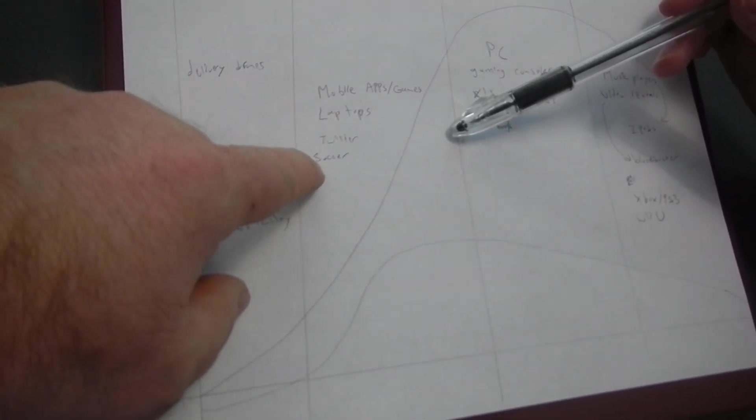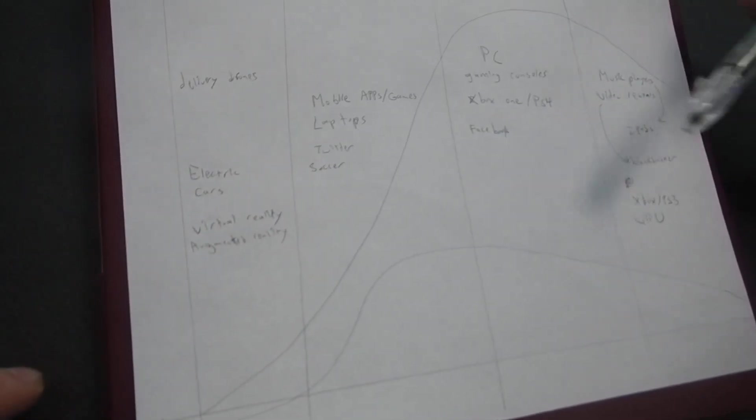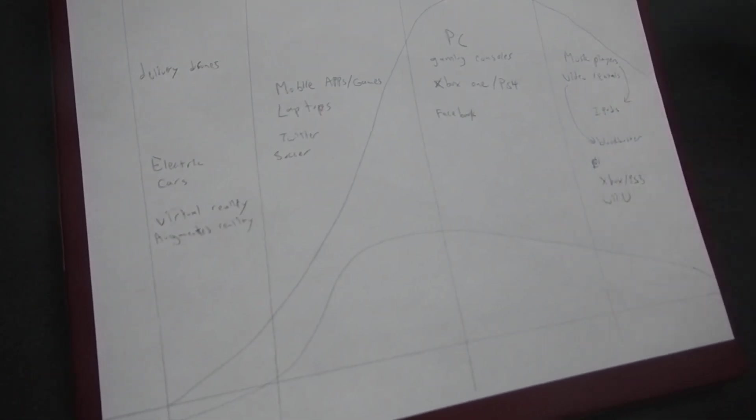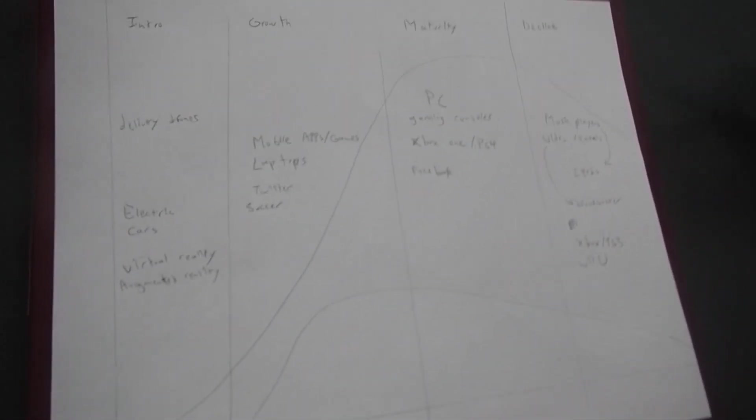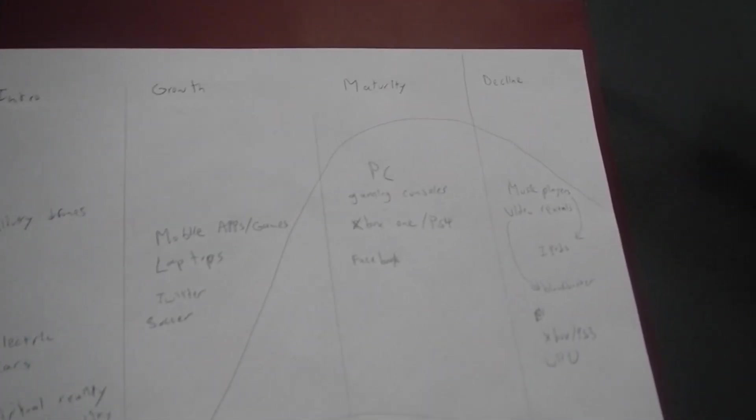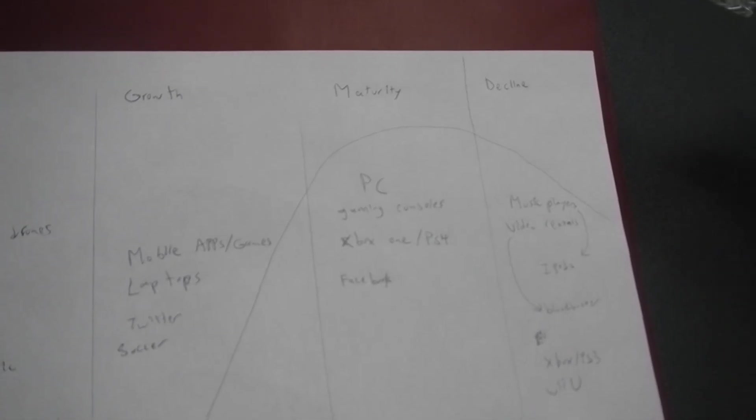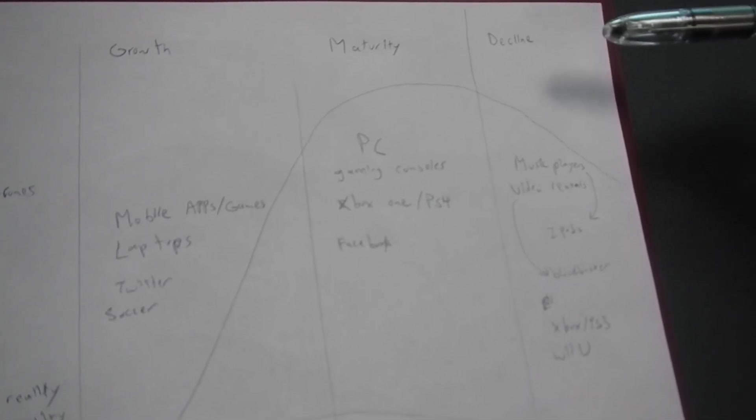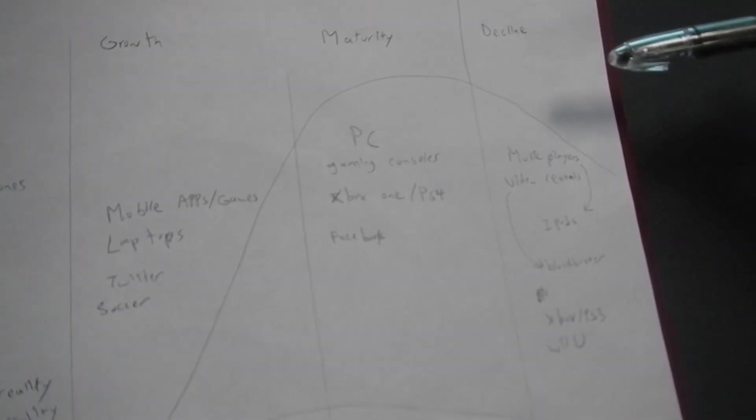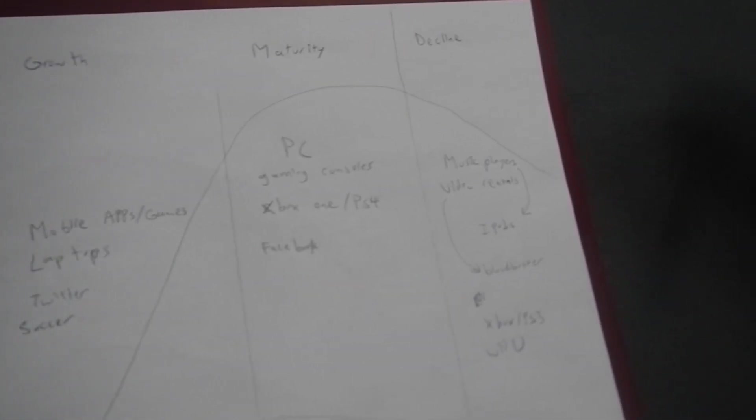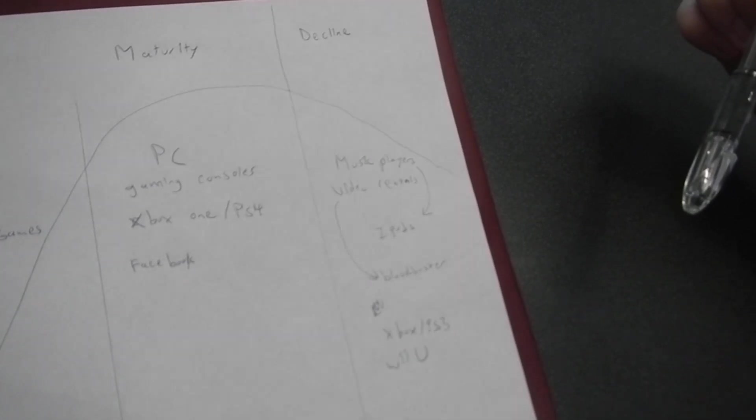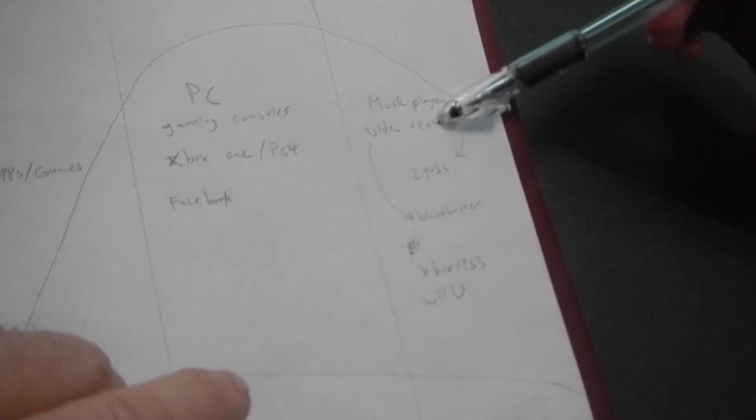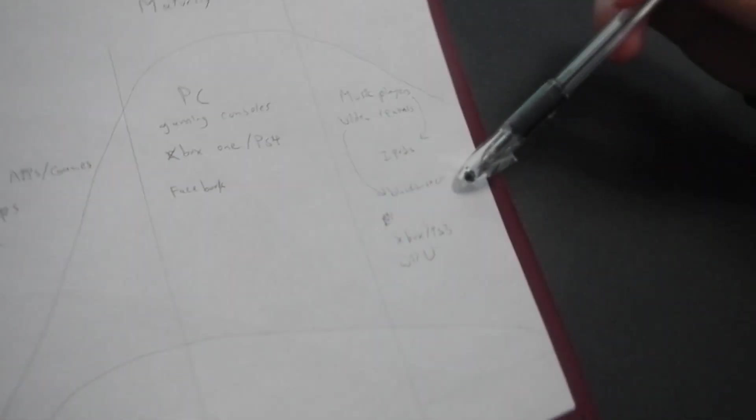What's soccer mean? A whole soccer sport has been growing. Okay, all right. And then for the maturity stage, you've got PC gaming consoles, Xbox One, PS4. And for decline, you've got music players, iPods and things like that. Very interesting.